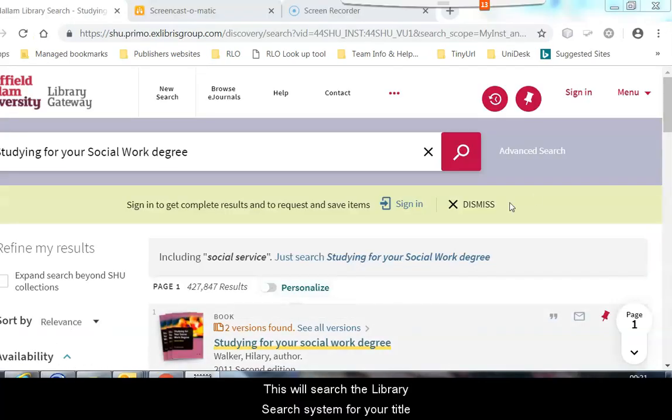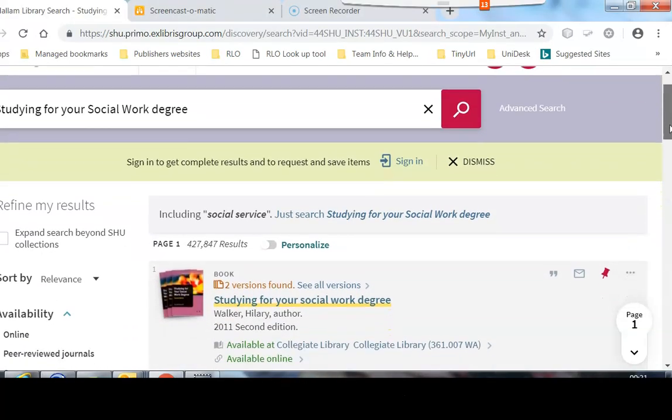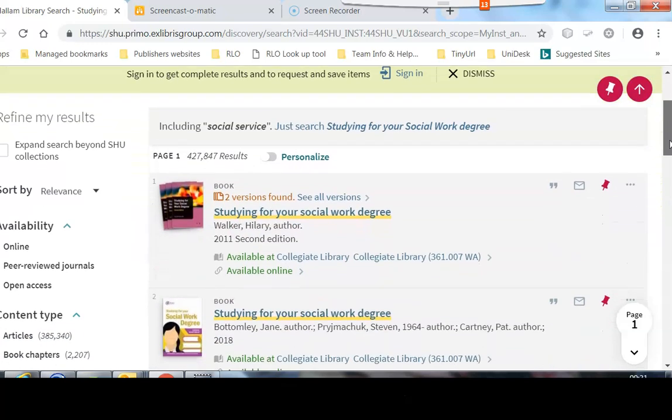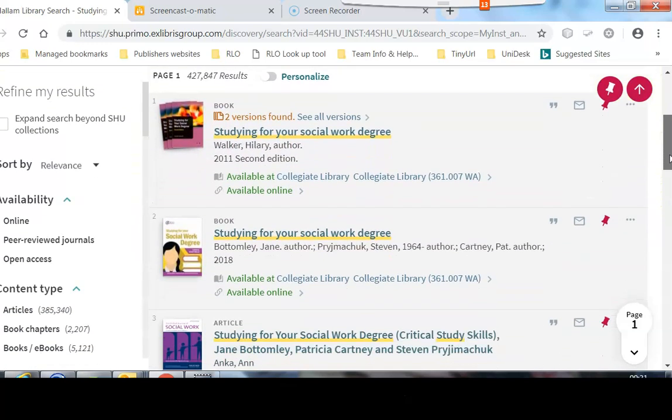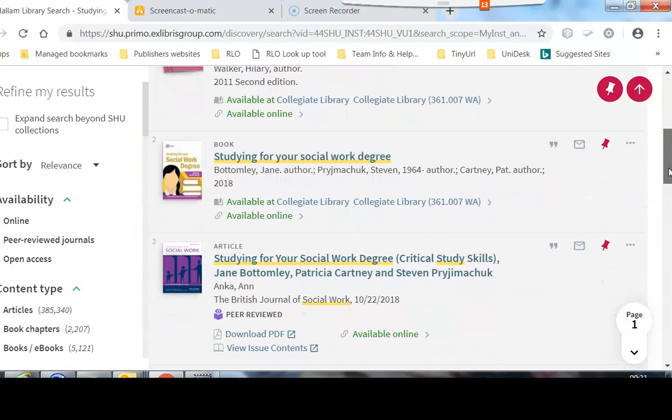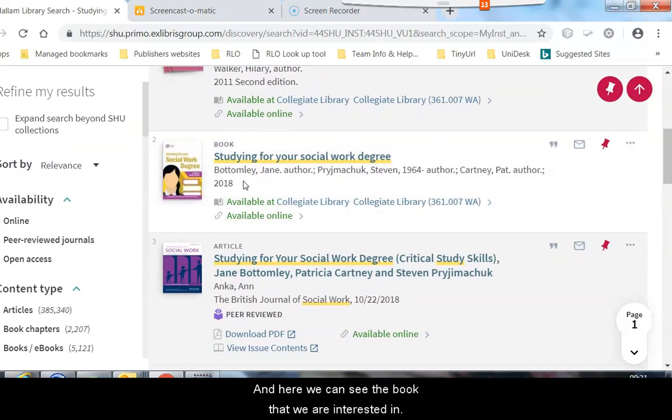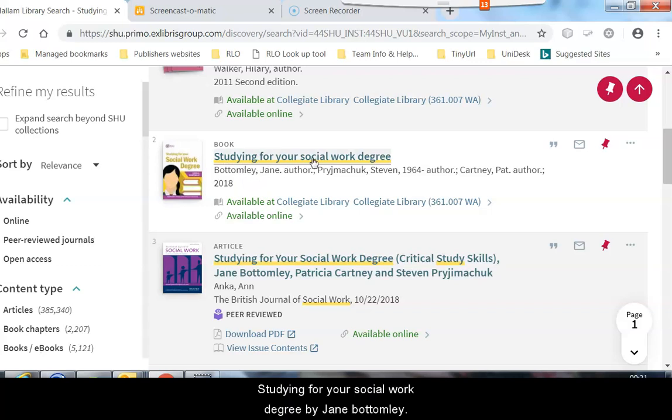This will search the library search system for your title and here we can see the book that we are interested in, Studying for your Social Work Degree by Jane Bottomley.